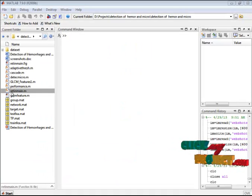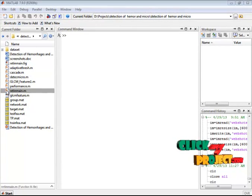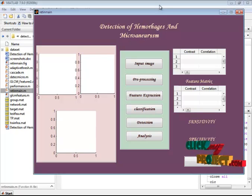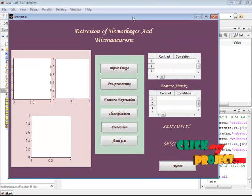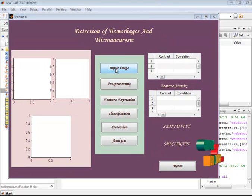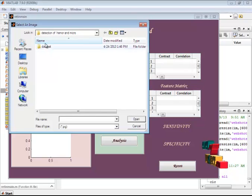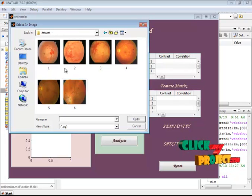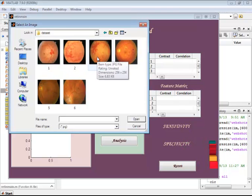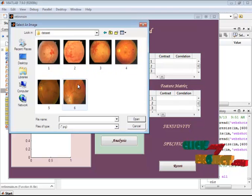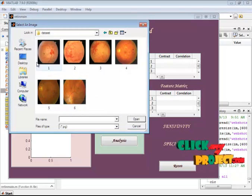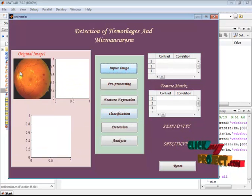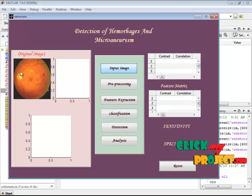Now let's see the execution part. The main file main.m is selected, right-clicked, and run to open the GUI window. This is the GUI design of the project. In the dataset there are six images total — the first three are hemorrhages and the last three are microaneurysms. A microaneurysm image is selected as the input, and the provided input image is displayed in the first axis.